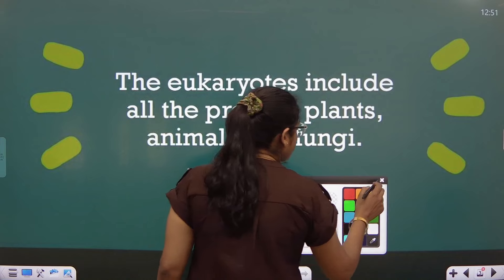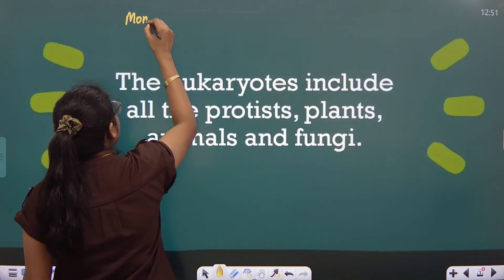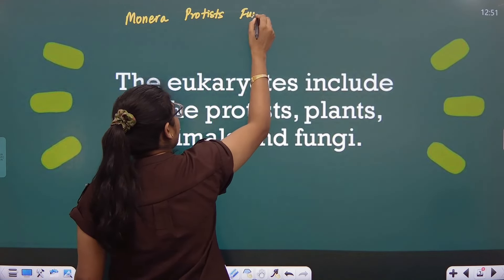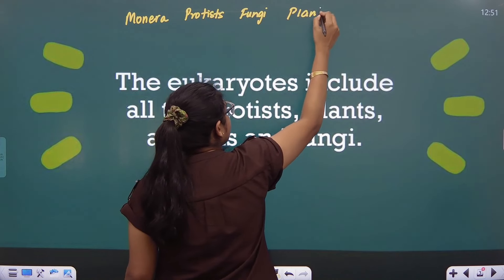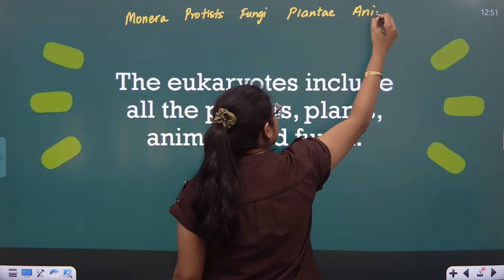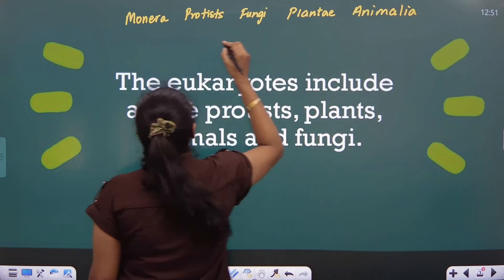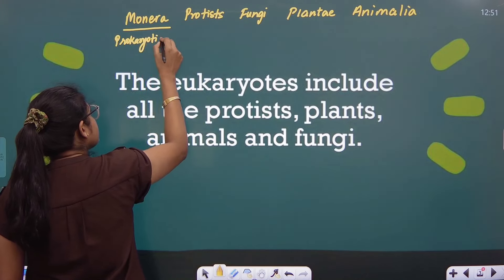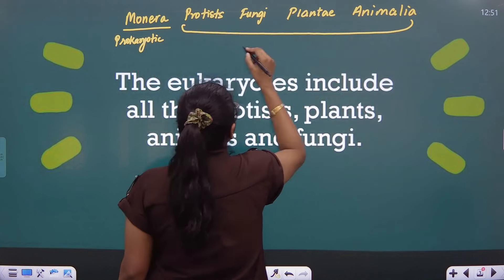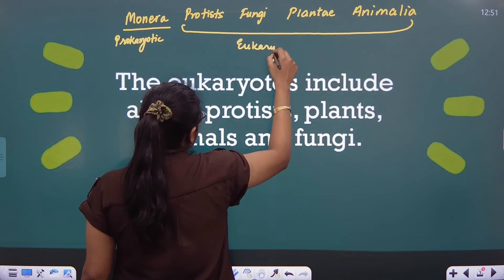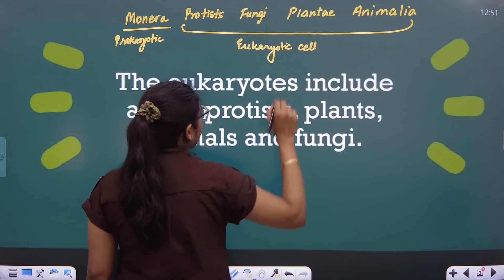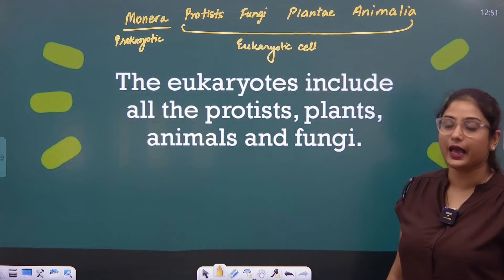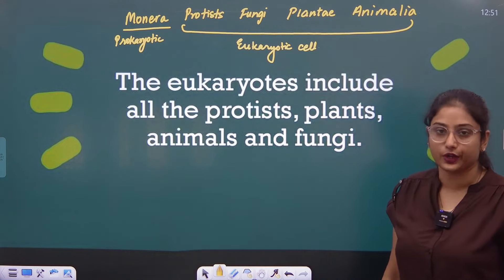If we remember the five kingdom classification, it goes: Monera, Protists, Fungi, Plantae, Animalia. Prokaryotic cells were mostly monerans. Beginning from the protists, these cells are eukaryotic cells. This is a general statement that monerans are mostly prokaryotes, whereas starting from protists up till animalia, the cells are mostly eukaryotic cells.